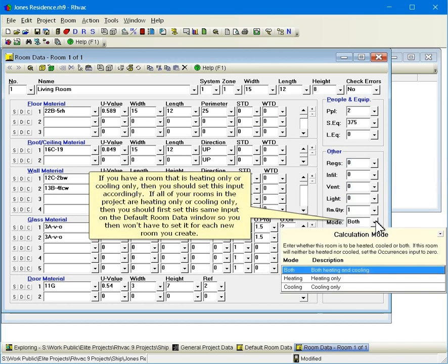If you have a room that is heating only or cooling only, then you should set this input accordingly. If all of your rooms in the project are heating only or cooling only, then you should first set this same input on the default room data window so you then won't have to set it for each new room you create.